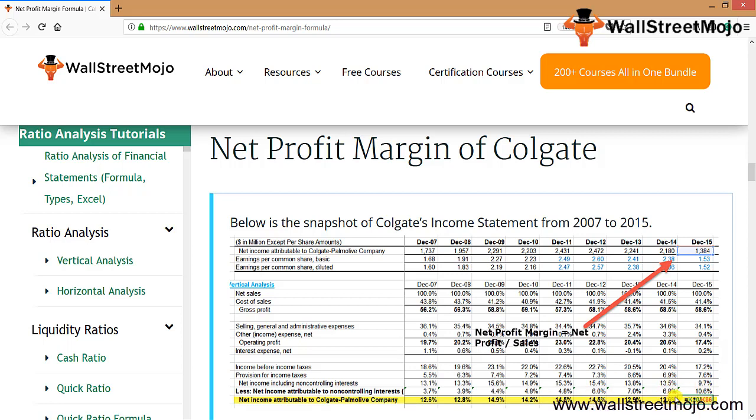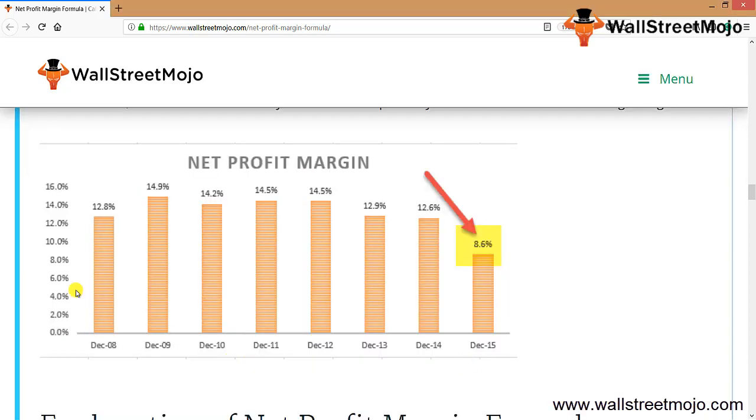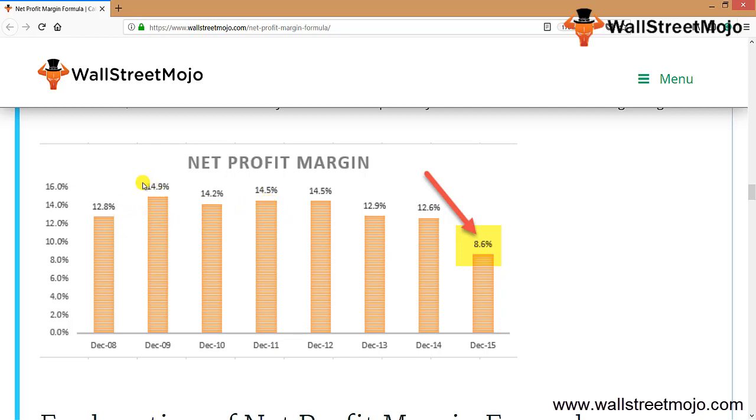However, it decreased substantially in 2015 to 8.6%, primarily due to CPE Venezuela accounting changes. From the graph, it was 12.8% in December 2008, rose to 14.9%, and stayed around 14% till 2012, then dropped to 12.9%, 12.6%, and significantly to 8.6% in December 2015.